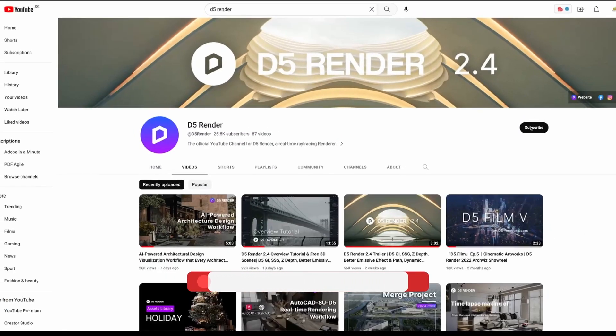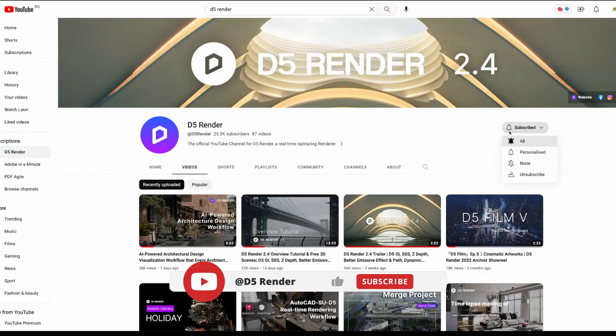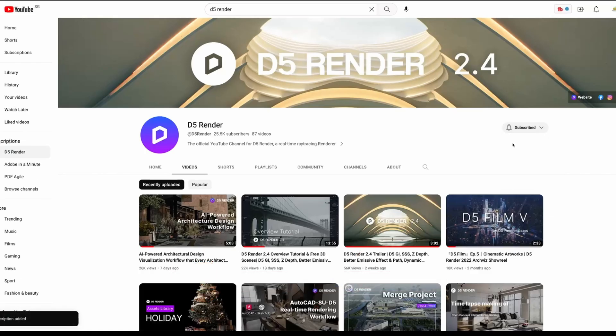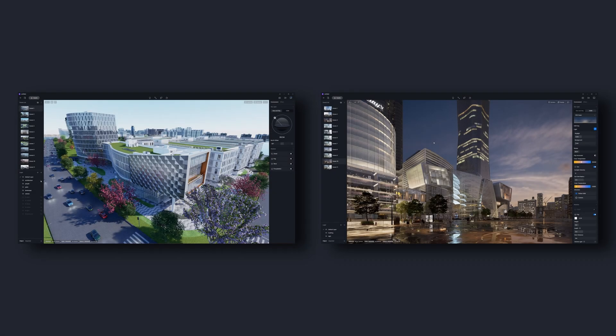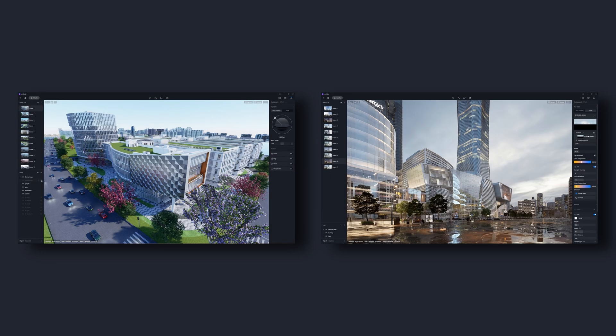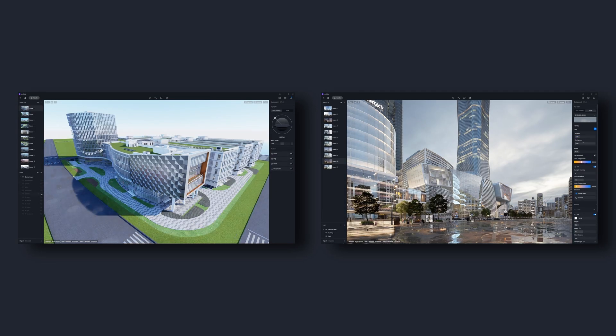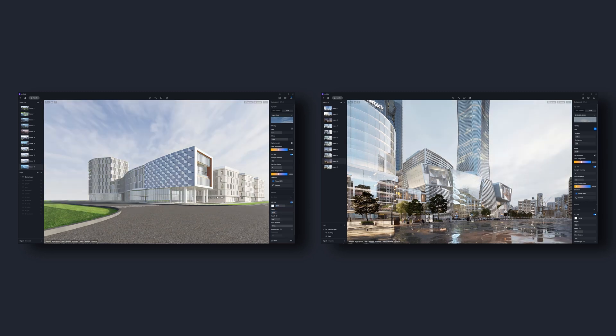Before we get started, don't forget to subscribe to our channel, clear all the settings, and adjust the environment according to your needs.